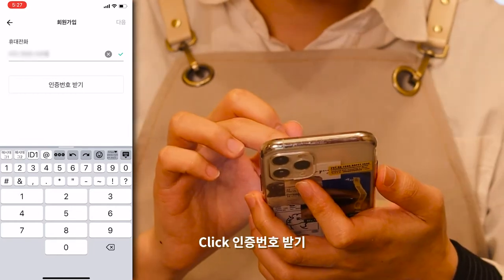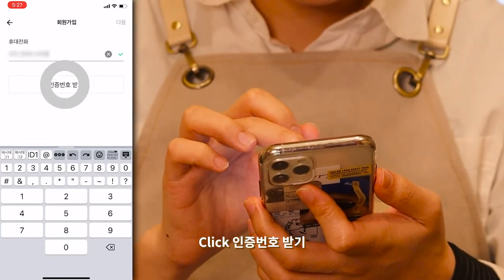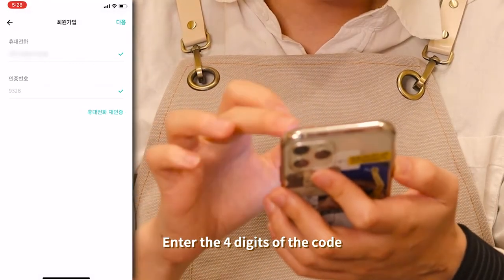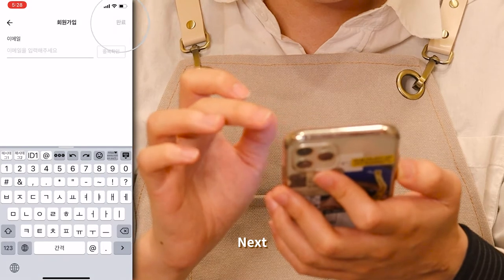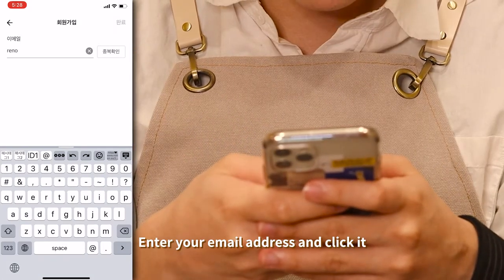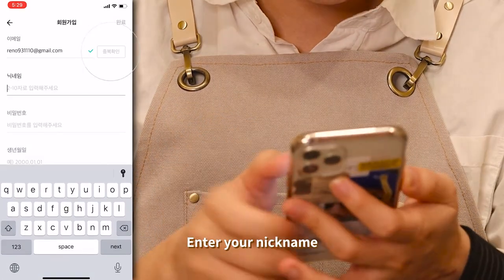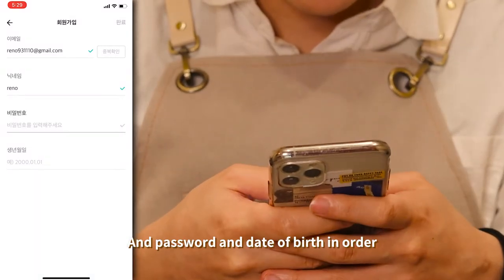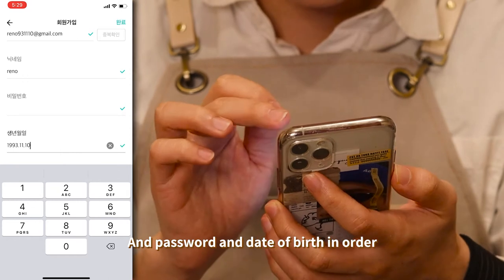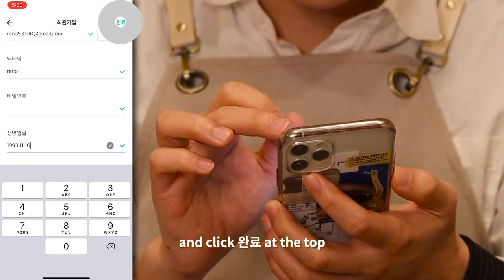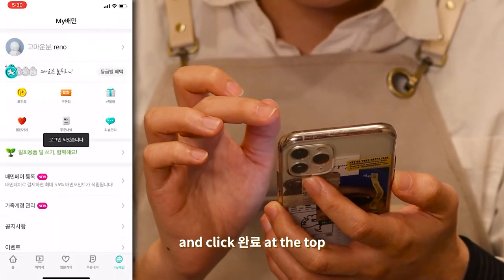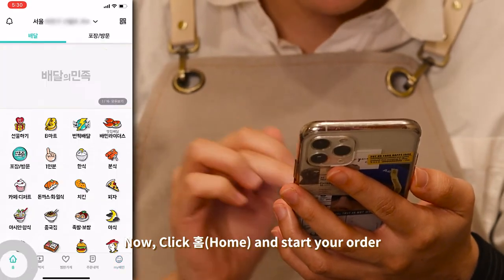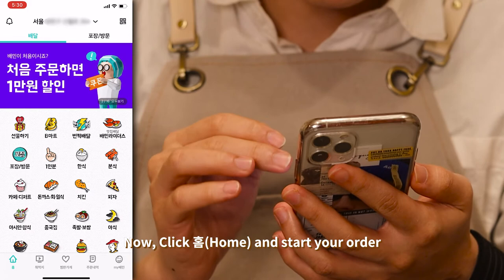Click 인증번호 받기. Enter the 4-digit verification code. Next, enter your email address and click to confirm. Enter your nickname and your email address.